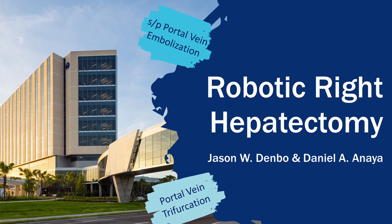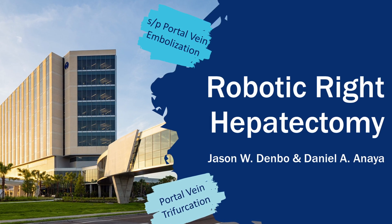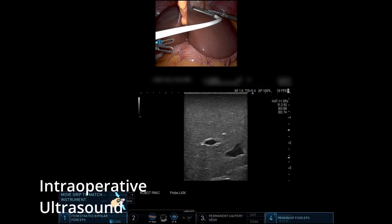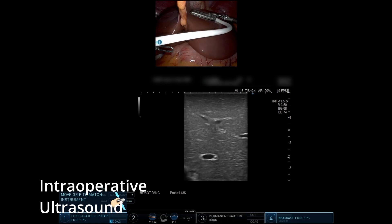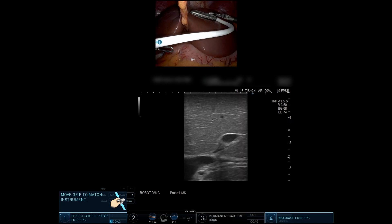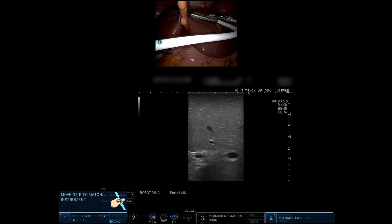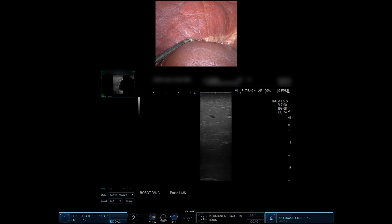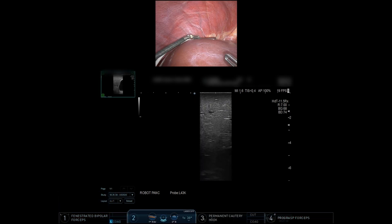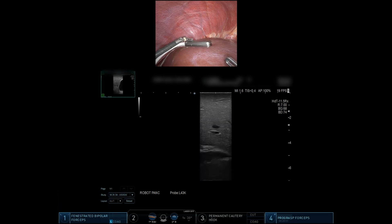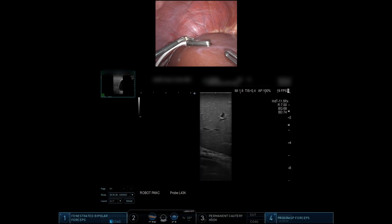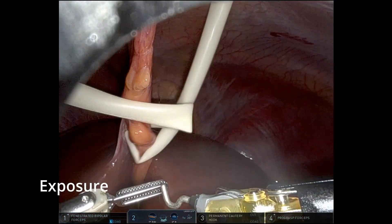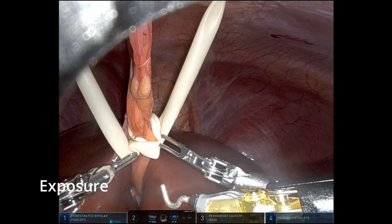We'll jump right in to the surgery. We always start with intraoperative ultrasound to evaluate the anatomy and also look for lesions. Here we are looking for the ablated lesions in segment 2 to make sure they still look treated. Here we're identifying the middle hepatic vein and following it down to the hilum.